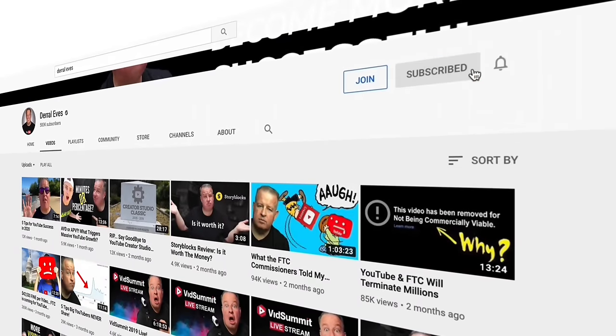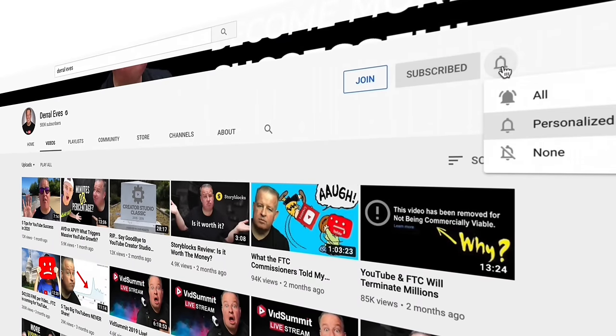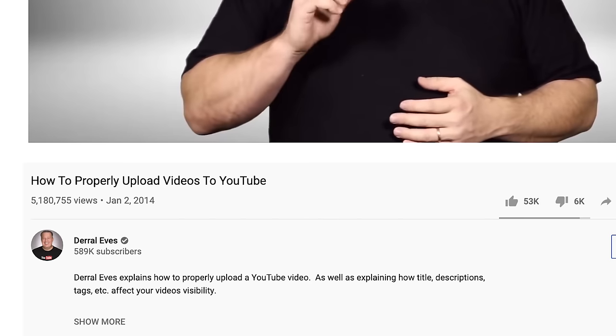Make sure you hit that subscribe button and the bell notification so you don't miss out. There has been a lot of changes on YouTube, and it's time that I actually update this video. My question to you is, are you doing it right? I really want to show you exactly what you need to do to properly upload your videos to YouTube, and there's a lot of new little settings, so let's just jump right into it.